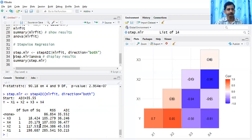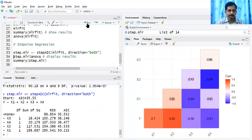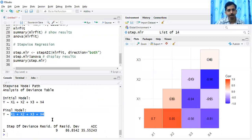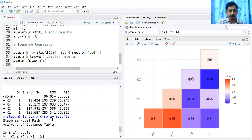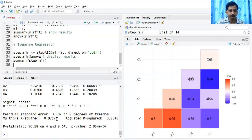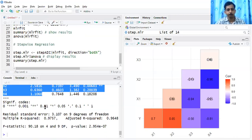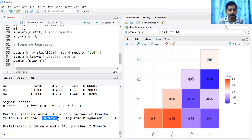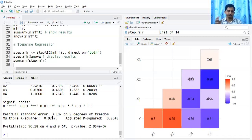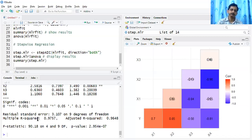Running stepAIC — the initial model included all variables, and the final model also retains all variables. The summary shows all variables are quietly important, contributing towards estimating the dependent variable while retaining the same R-squared. This is a case where no variable got eliminated, but different datasets do show variable elimination. The goal here is to make you aware that the first model is not necessarily the final model.